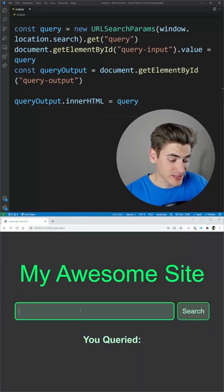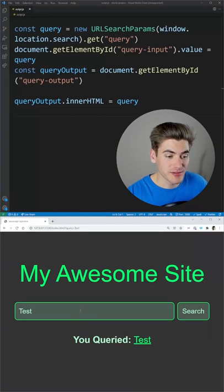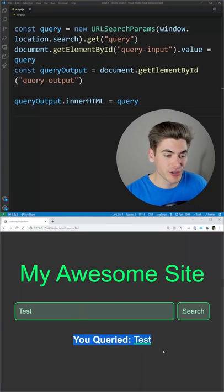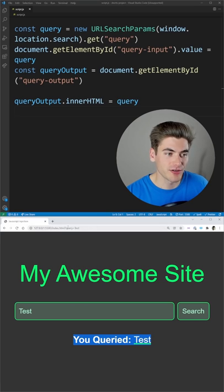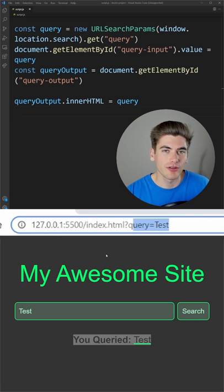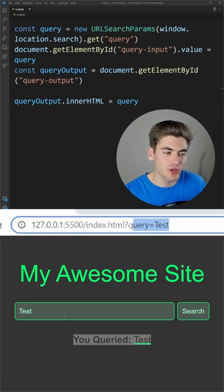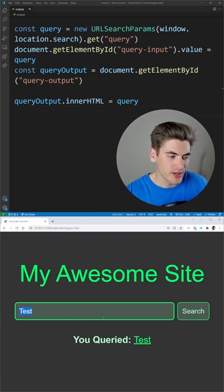This simple search bar may seem safe where you just type something in and it's going to tell you what you queried down here and put it in the URL, but it's home to a huge bug.